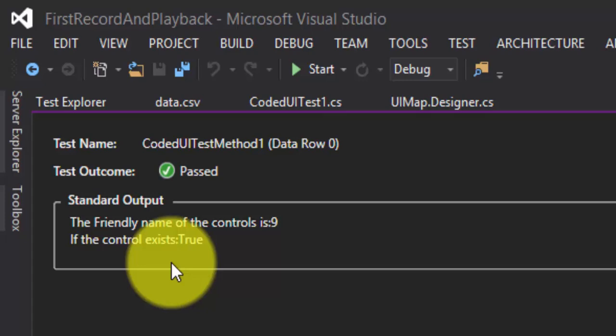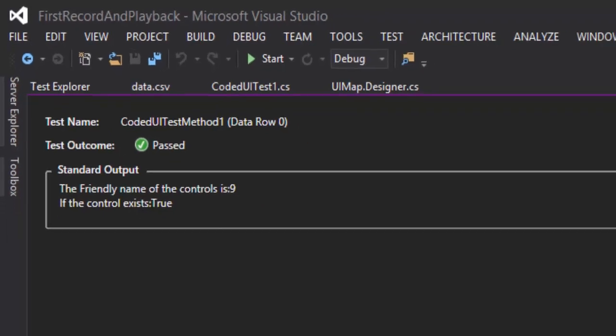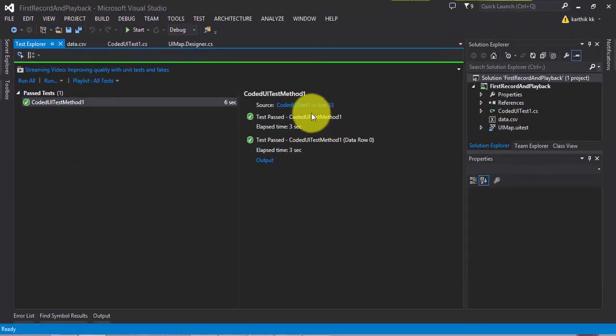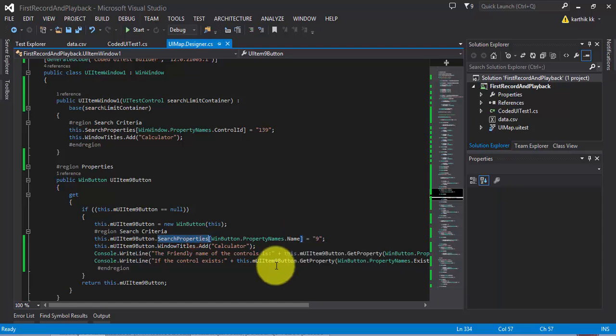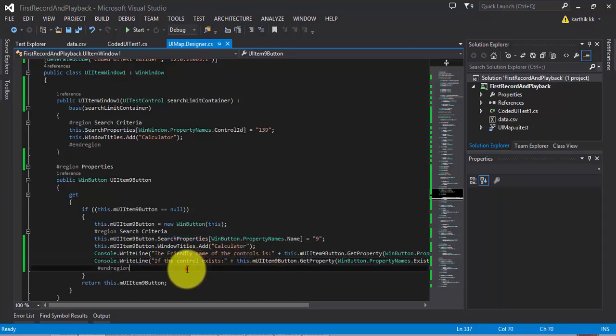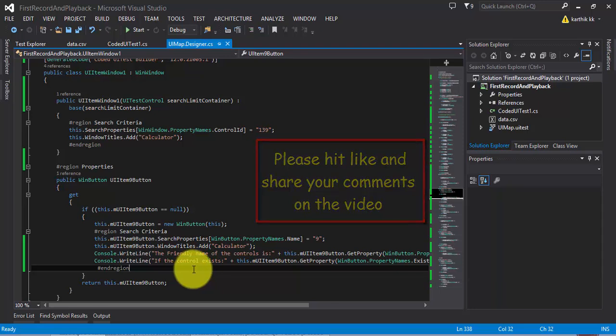And similarly, we can use the set property method to set a value for a control as you do for the search properties that add. So that's it guys. This is a very quick demonstration of the get and set properties in Visual Studio. I thought this is very helpful while we start working with some of the larger programming stuff while working with the hand coding in Visual Studio. Thank you very much for watching this video. Have a great day.